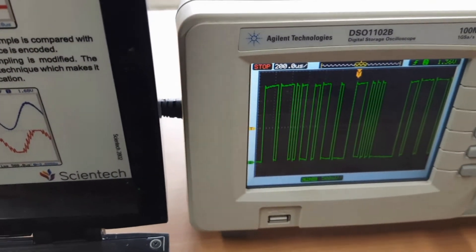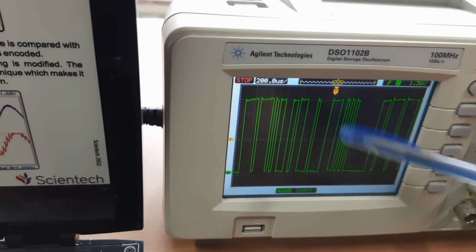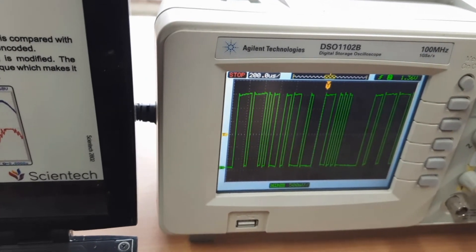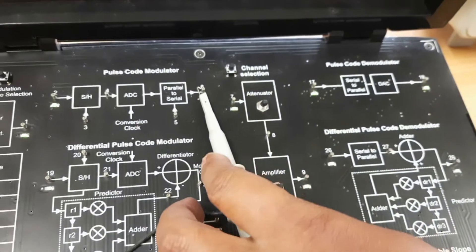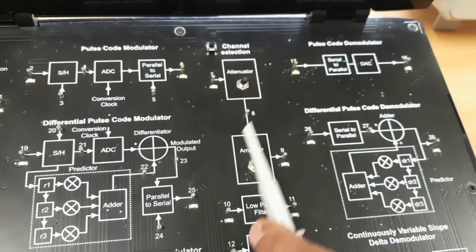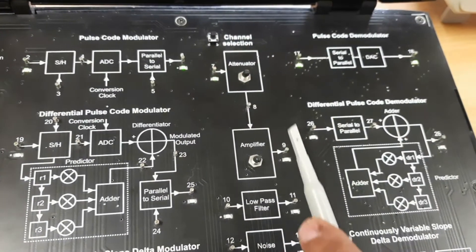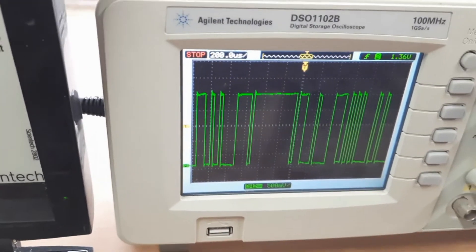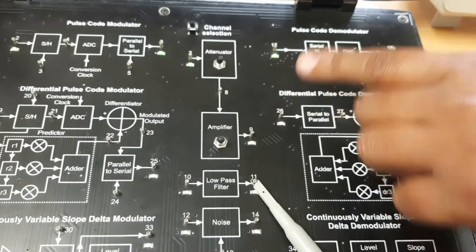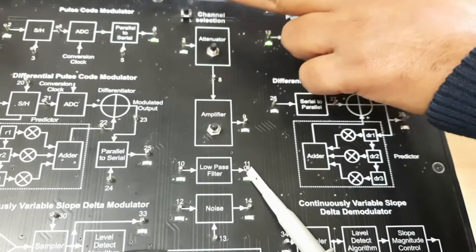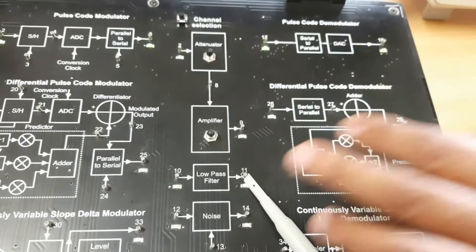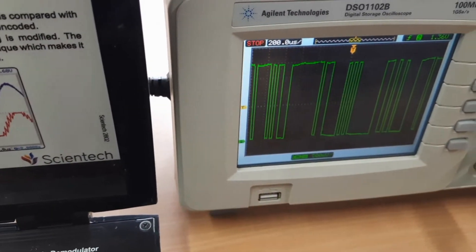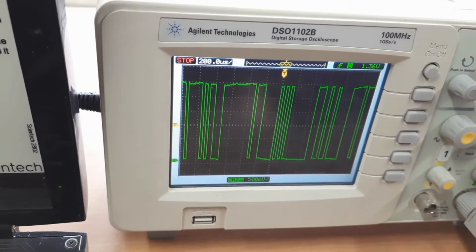This is the parallel-to-serial converter output. Then check the different channel outputs using the channel selection keys. Connect here — this is your amplifier output. Then pass the PCM output through the low-pass filter. This is the low-pass filter output. In this way we modulate the PCM signal.